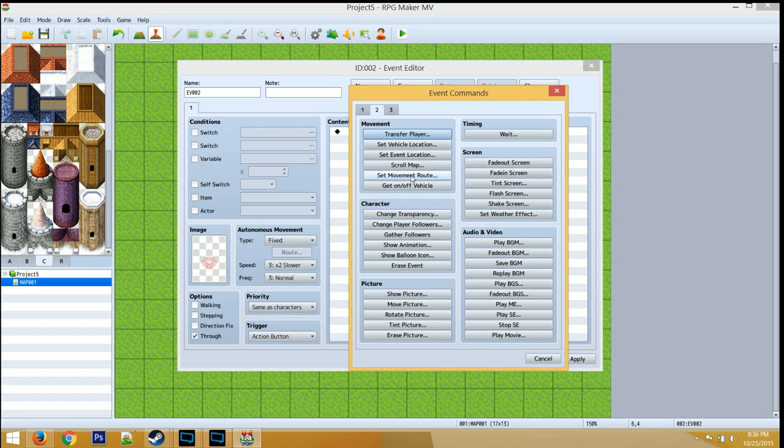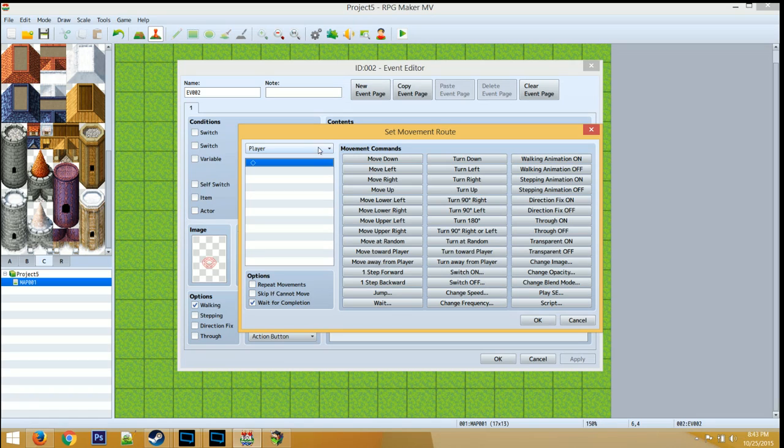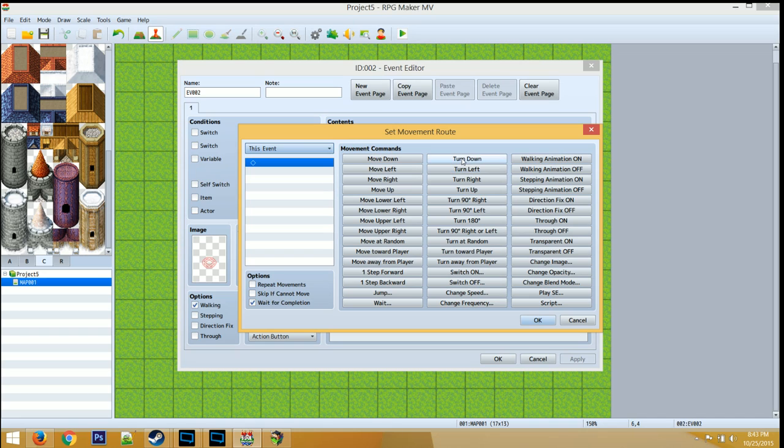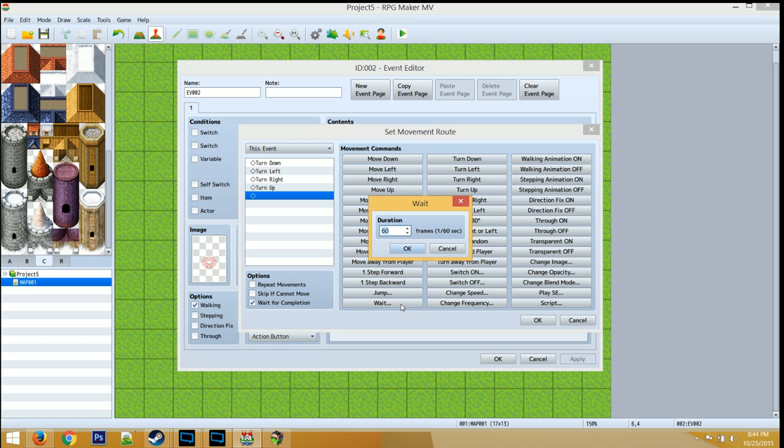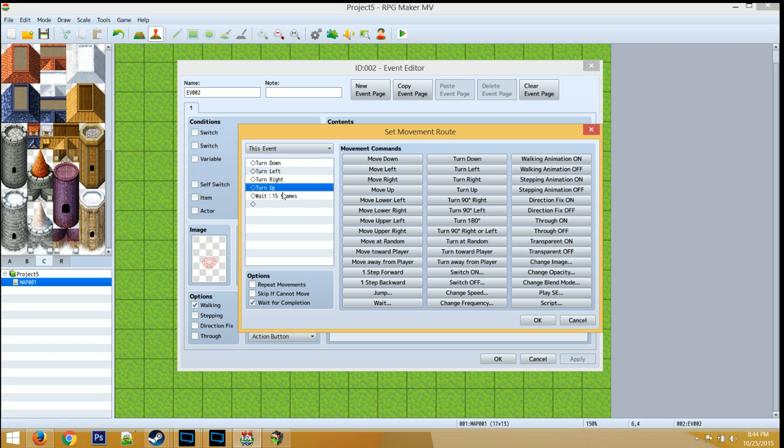Let's go to Movement, go to Set Movement Route. So the first thing you want to do is make sure that you select this event at the very top left. Then make sure you select Turn Down, Turn Left, Turn Right, then Turn Up. Then I always like to put a delay between the frames. So let's do maybe 15 frames within a second. And then let's copy this to every single frame. Click OK.